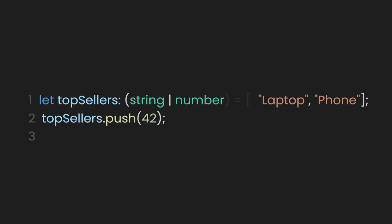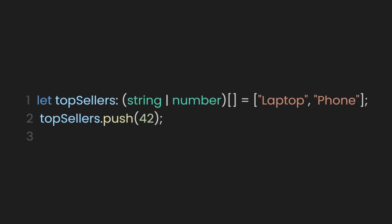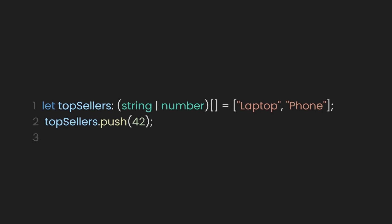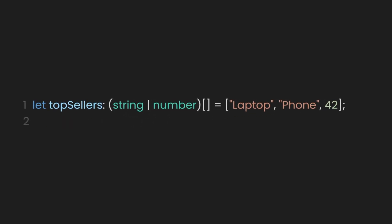And last, let's add square brackets afterward to indicate that this is an array. This allows top sellers to accept both strings and numbers, ensuring flexibility while still being type safe.